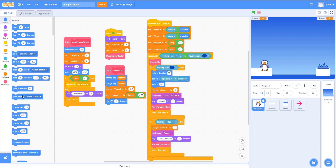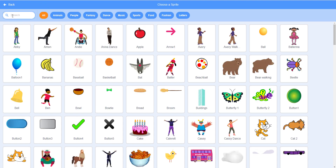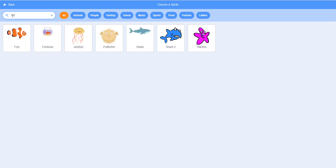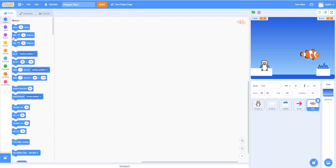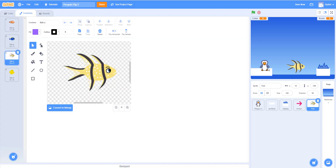Let's add a fish sprite first. We'll search for a fish and select one that has a couple of different costumes. We'll use costume three, which looks like it has wings so it can fly up in the air. We'll use this fish and set it up now.